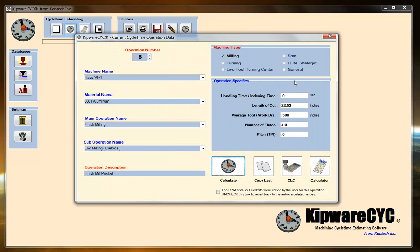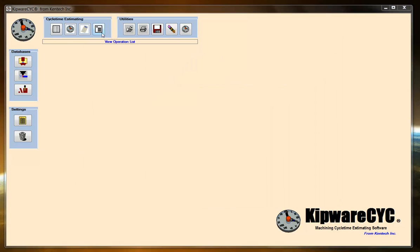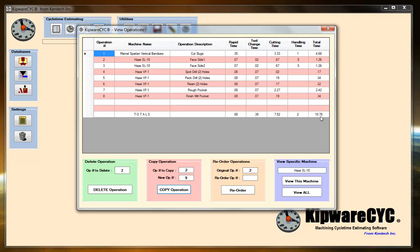So this pretty much takes care of all the operations for the part. We've faced the two ends, spotted the two holes, drilled the two holes, reamed the two holes, and rough and finish milled the pocket. I take a look at my list of operations — you can see that we've got 10.78 minutes to make the part. The longest operation is going to be obviously the rough pocketing, or actually it's going to be in the saw to cut the slugs. If the 10.78 seems a little long — or not long enough — you can go into the software and very easily do what we call what-if scenarios, pick out any of these operations and make a change.